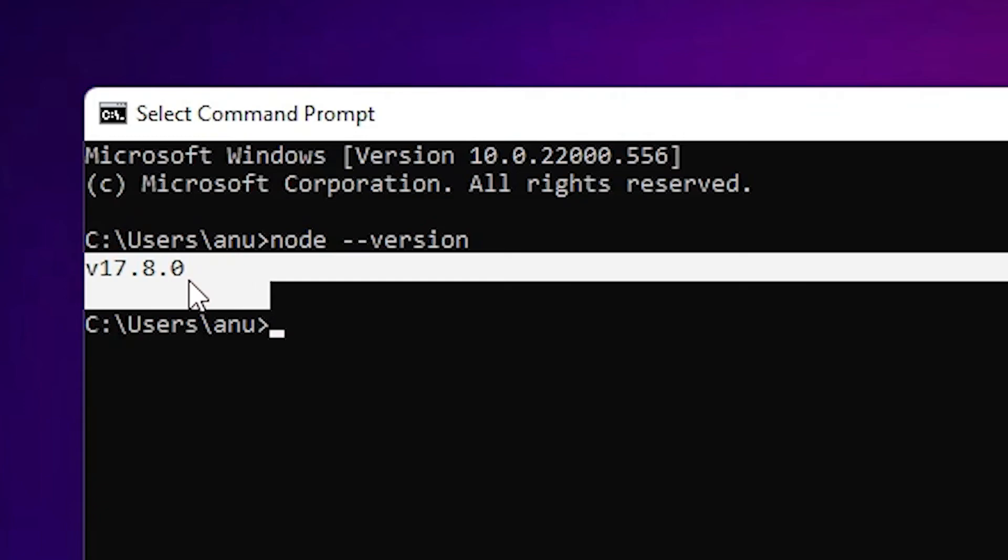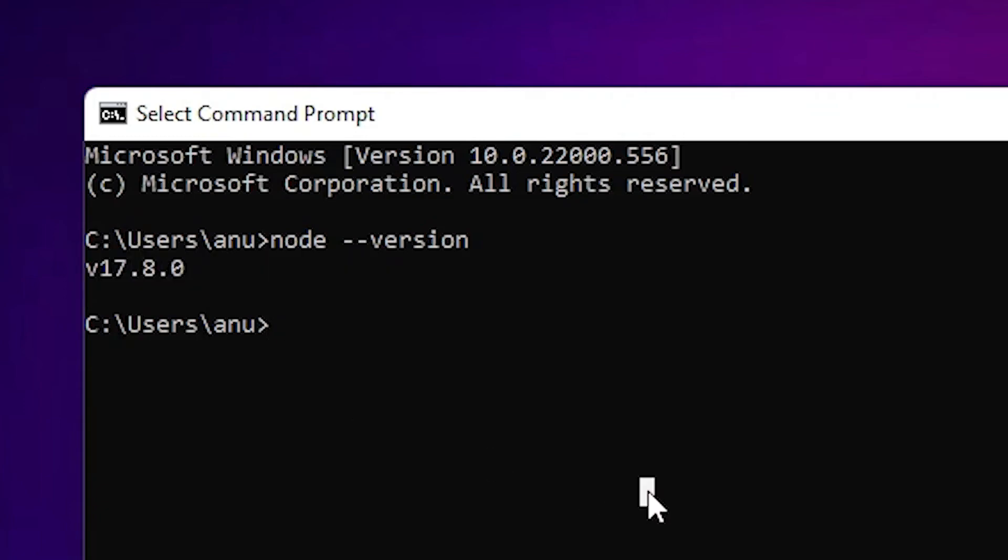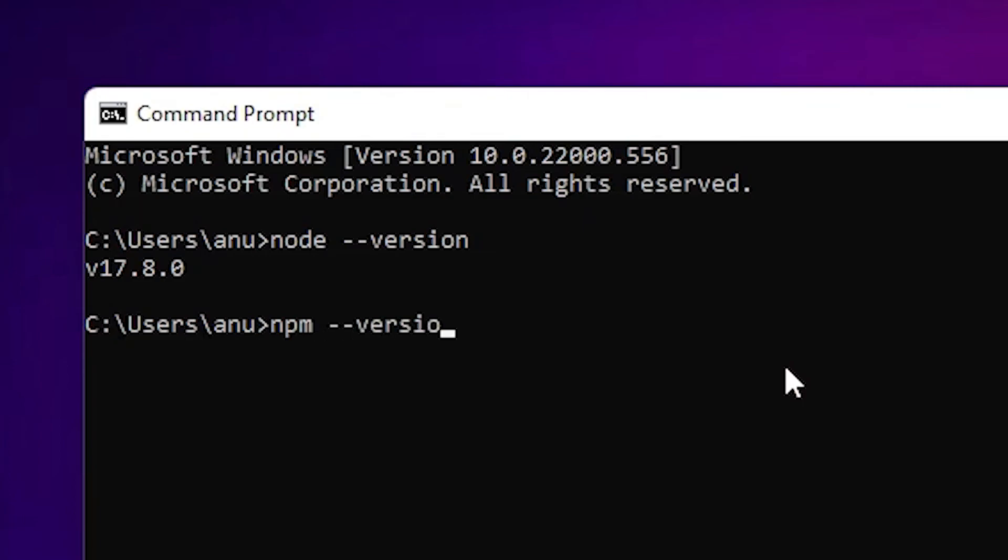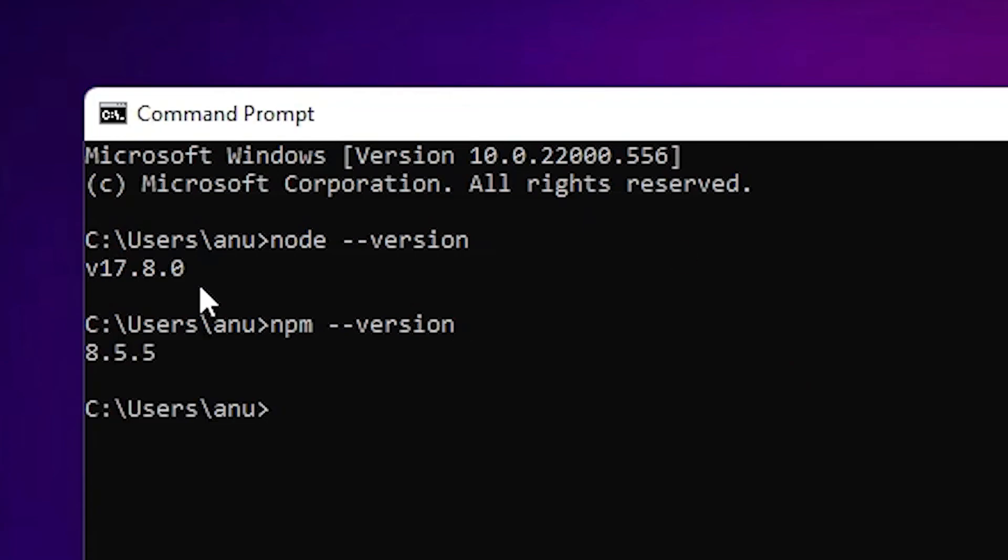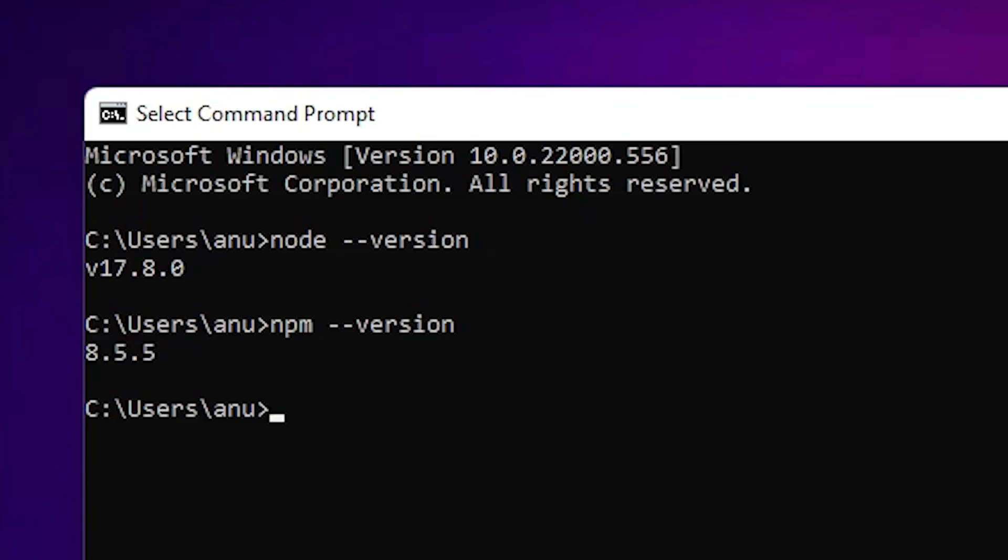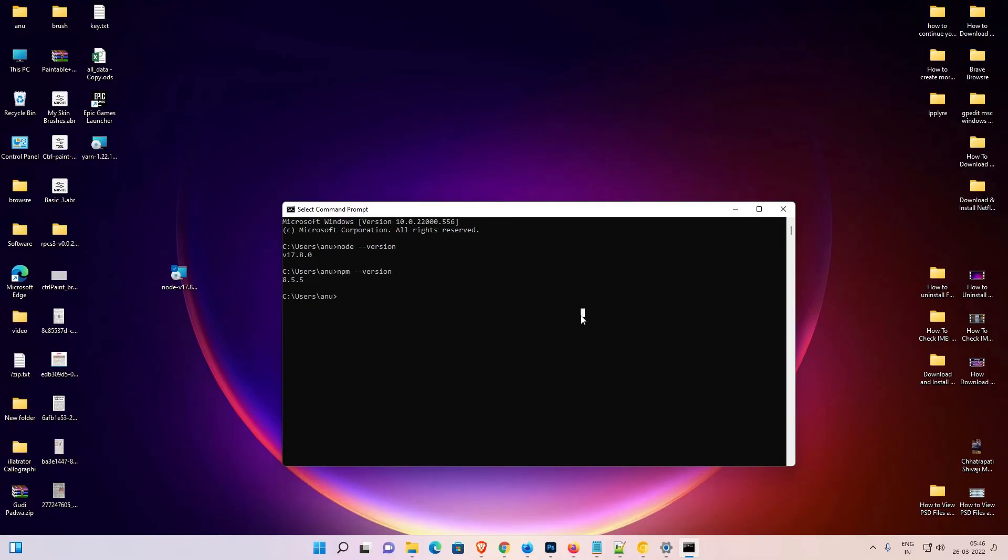Now let's find our npm version. Type 'npm --version' and click enter. Here is our npm version number. So Node.js is installed and npm is installed.